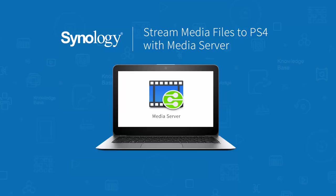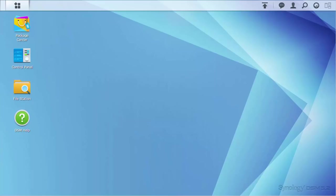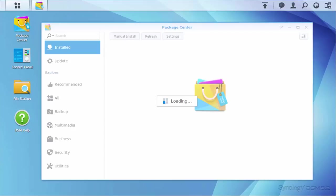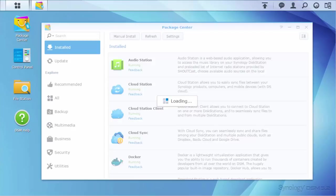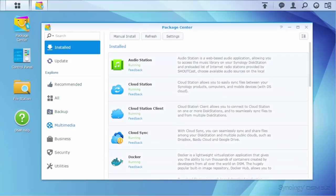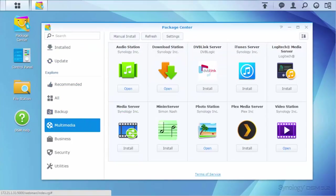Media Server can turn your Synology NAS into a home media center. Installing Media Server is easy. Simply go to Package Center and click Multimedia. Find Media Server and click Install.